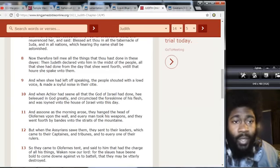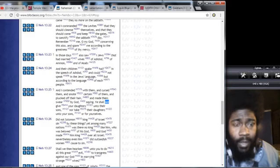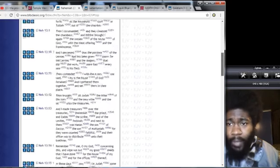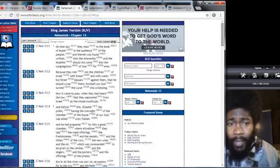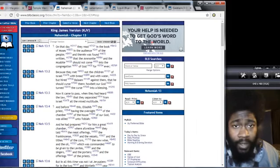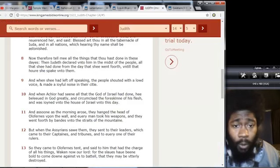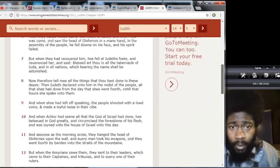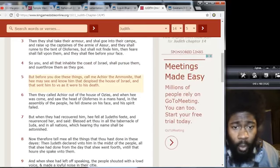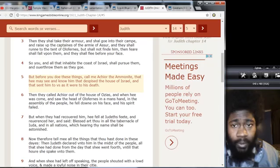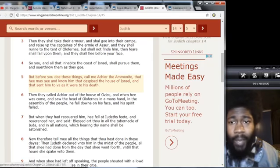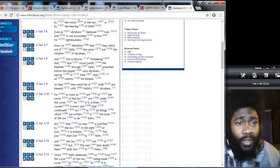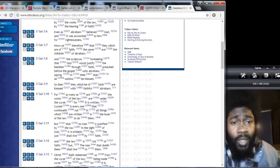Judith declared unto him in the midst of the people all that she had done. And when Achior had seen all that the power of Israel had done, he believed in the Most High greatly and circumcised the foreskin of his flesh and was joined unto the house of Israel unto this day. So is that a contradiction? Now in Nehemiah it clearly says that an Ammonite and a Moabite shall not enter into our congregation, and here Achior an Ammonite was allowed to enter into our congregation. Why is that man? Because he was an Israelite foreigner.